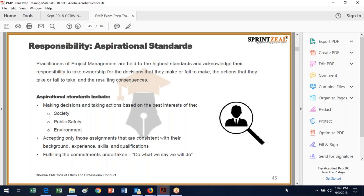The responsibility aspect of the aspirational standards holds project management professionals to the highest level. PMI wants you to be the best person you can be — one bad apple ruins the whole bunch. They don't want project management professionals to do unfortunate things that draw media attention. The aspirational standards focus on society, public safety, and the environment, and making decisions based on the best interests of these three groupings.